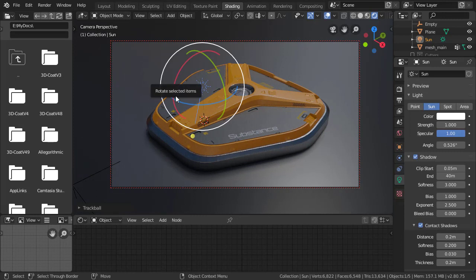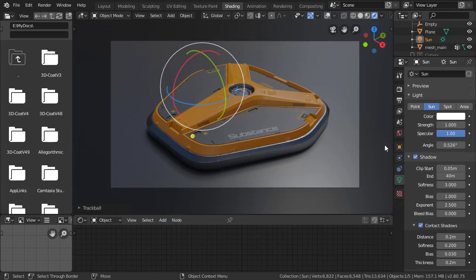So we're almost finished up here with the medium read details. The next thing to do is to add some lights. Let's do it.